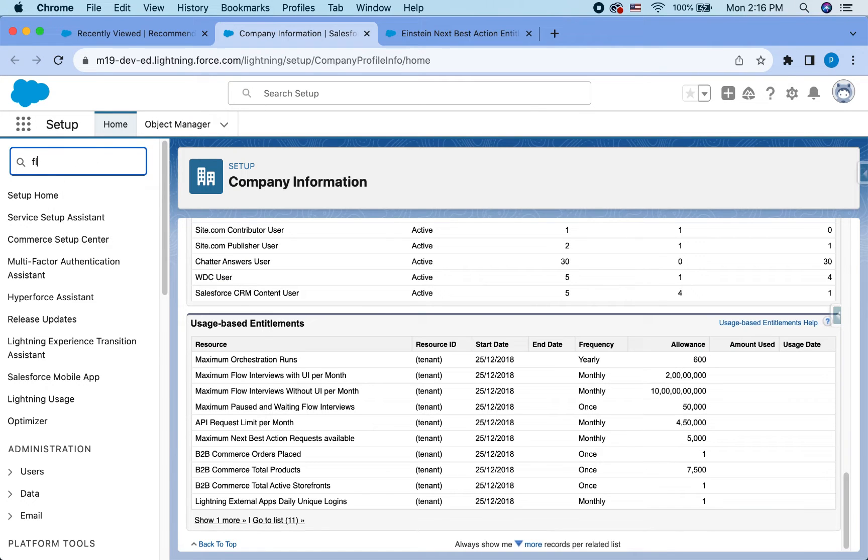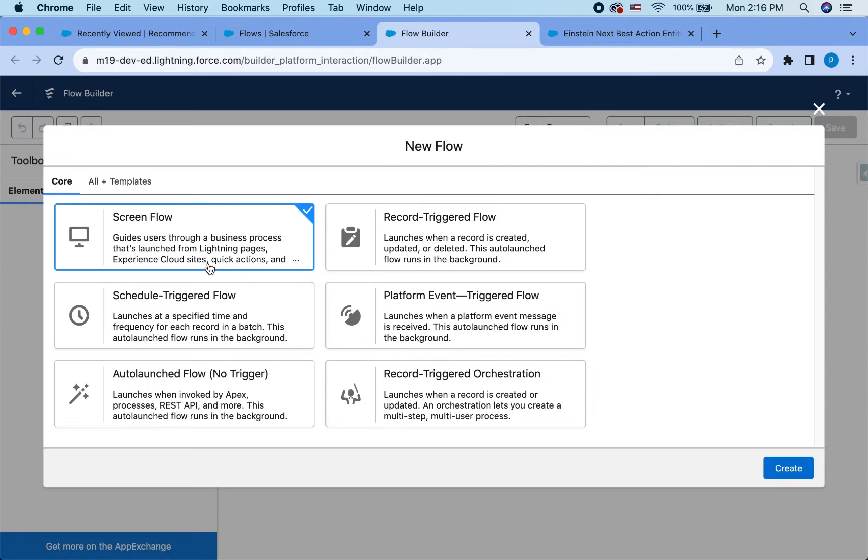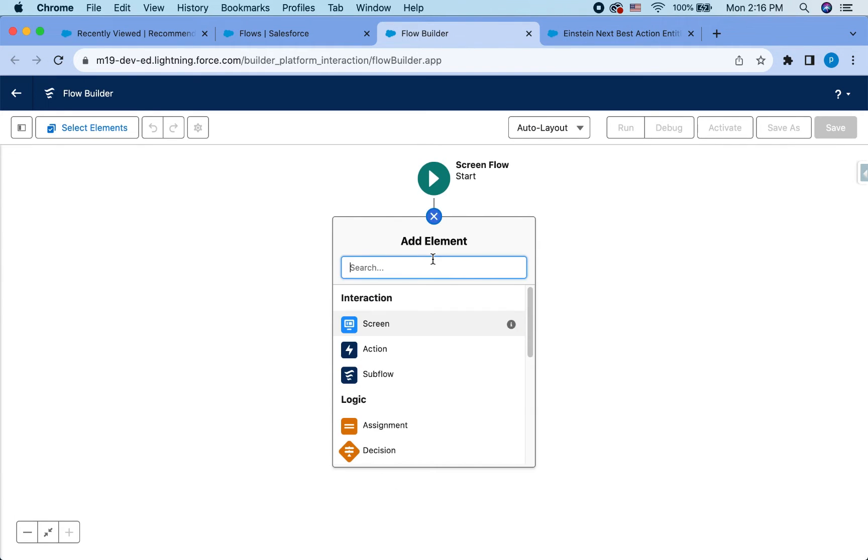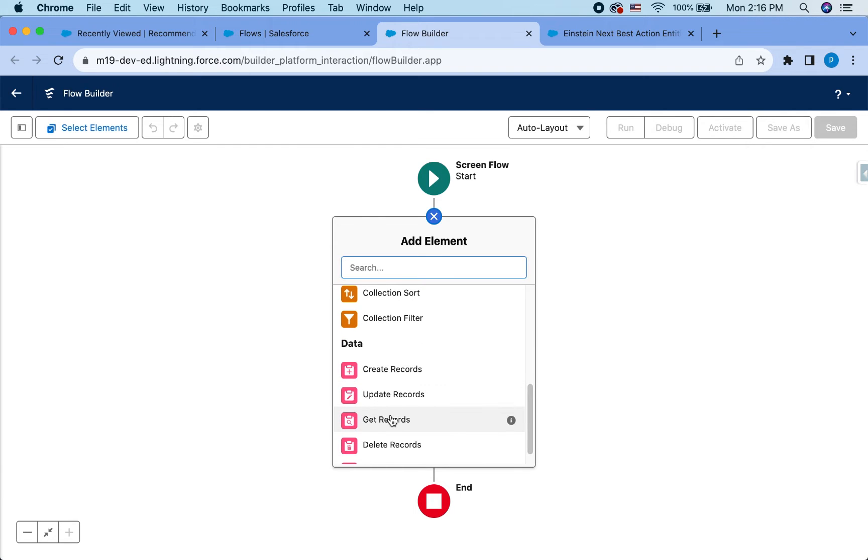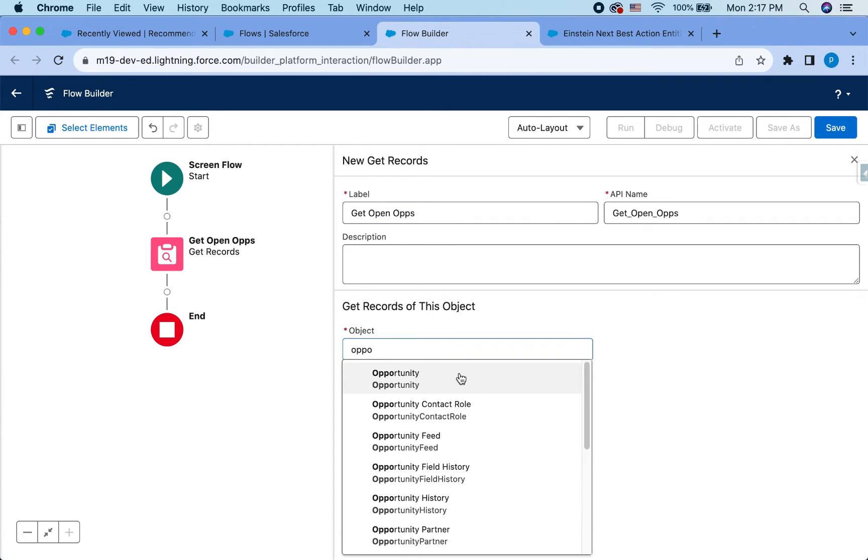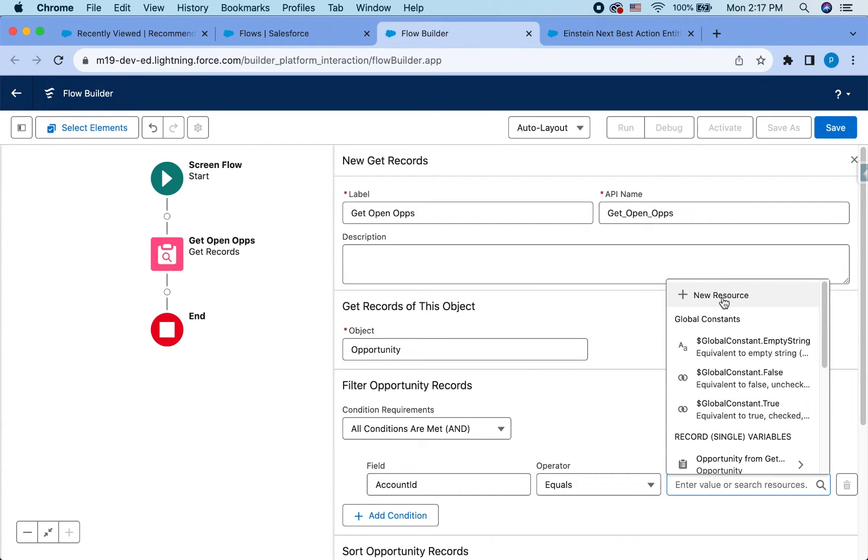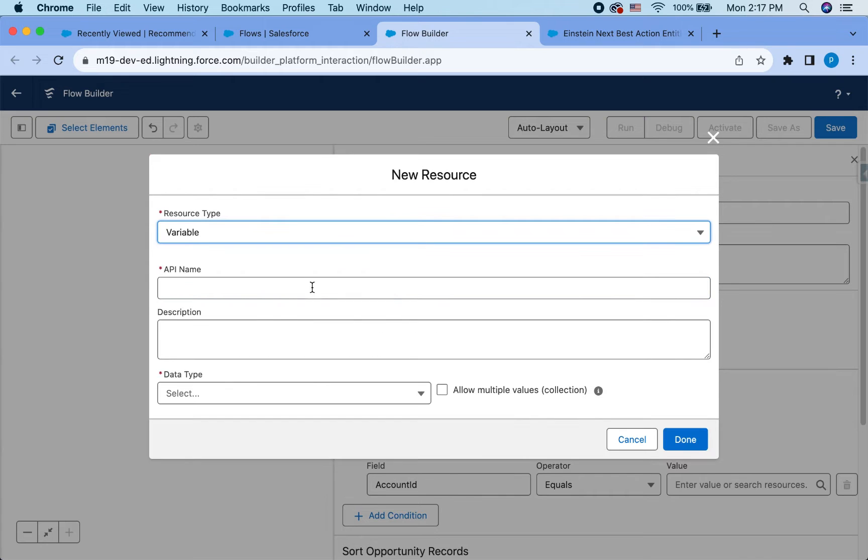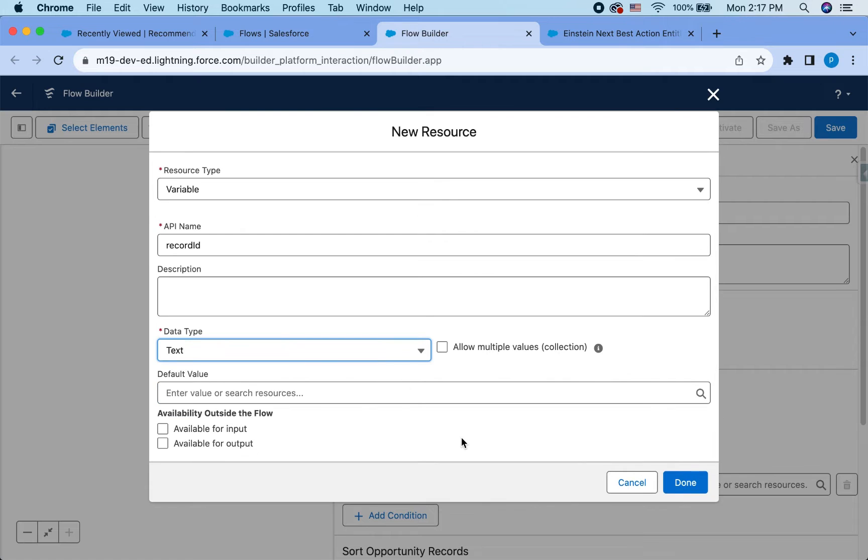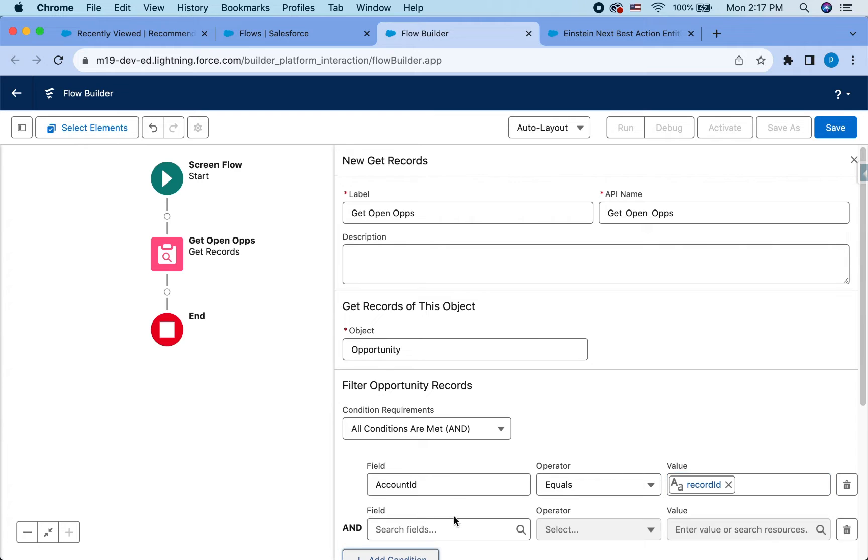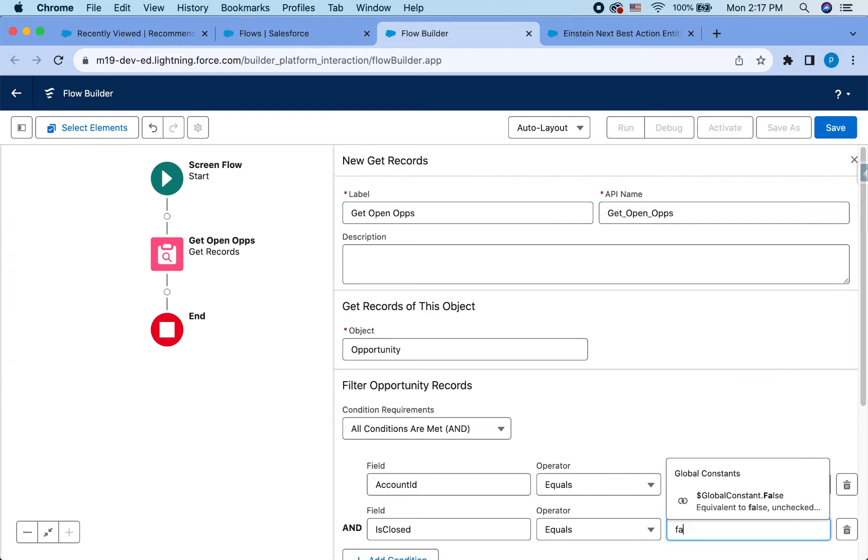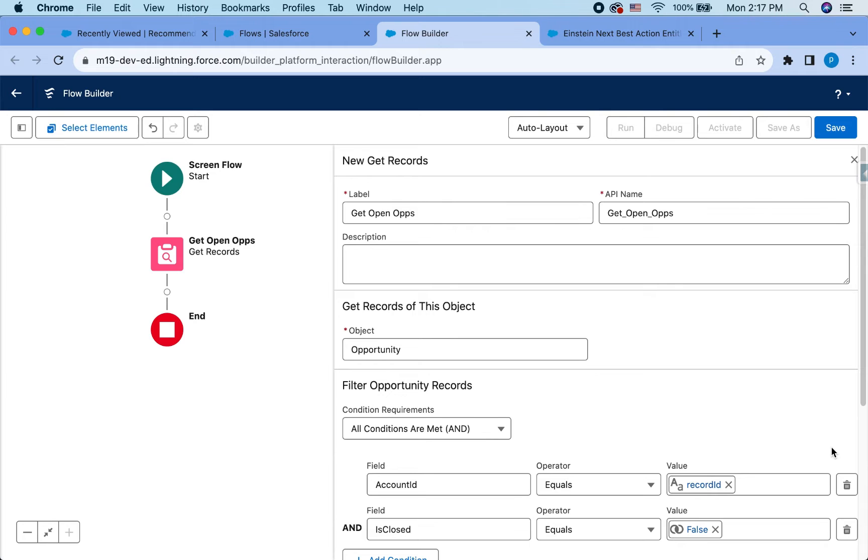So first step, I'm going to create the flow. So I'm going to have a screen flow here because I want users to interact with this. And first step, I'm going to actually get the records. So I want to get open opportunities. And my condition is account id equals create a variable record id text. All right, so that's another condition is I want is closed equals false. And this is where you can add other conditions like close date is greater than today or something like that or less than today.